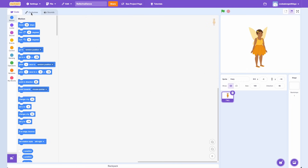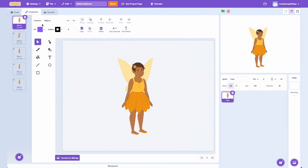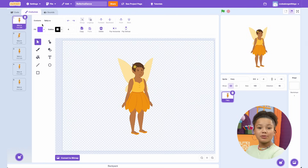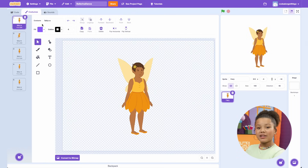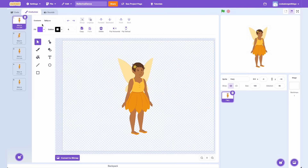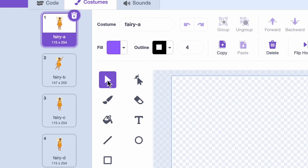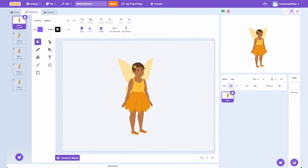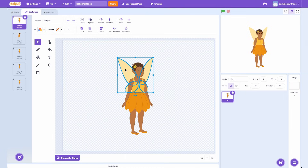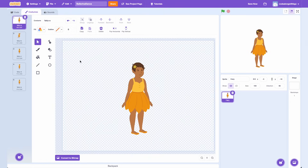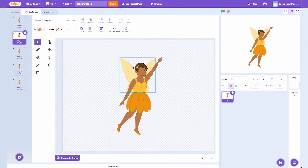Click on the Costume tab in between the code and sounds. The Costume tab shows you all the different movements your Sprite can do and allows you to edit them. Click on the Select pointer, then click on the Fairy Wings. When they're selected, they'll have a blue outline around them. Now press Delete and watch them magically disappear.